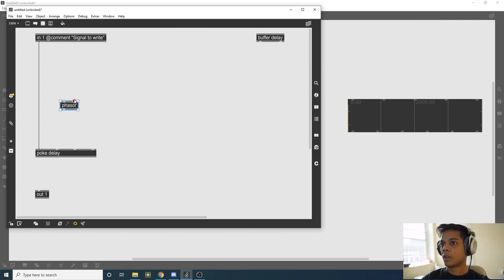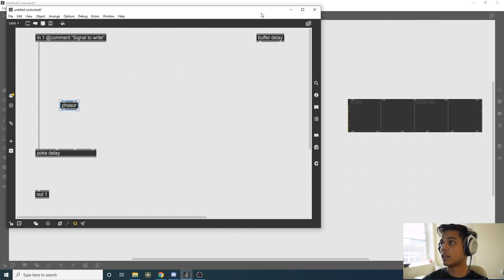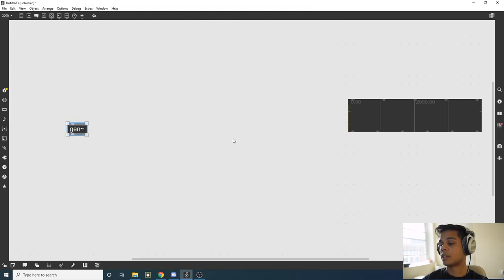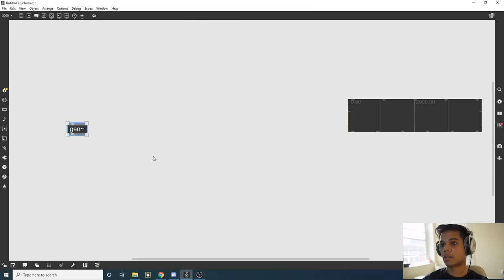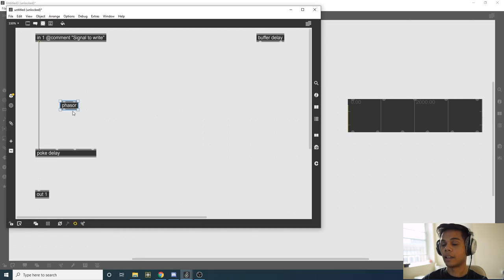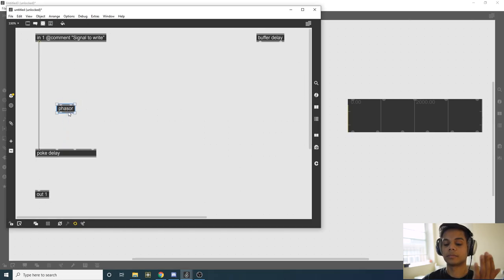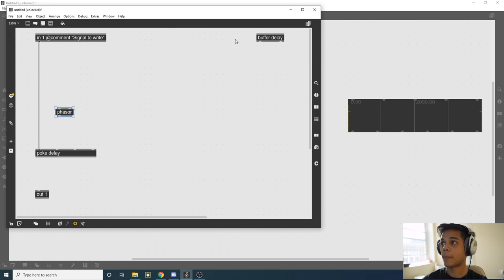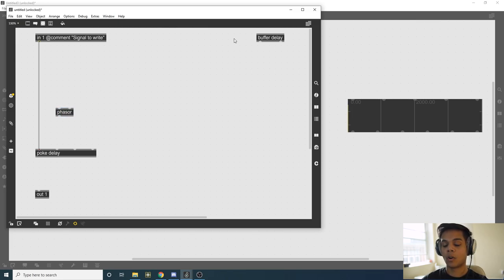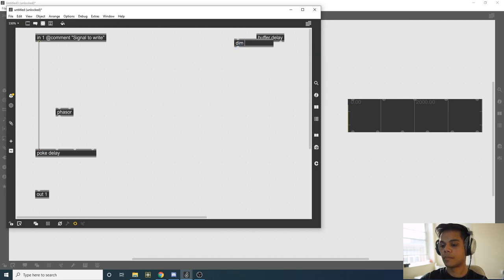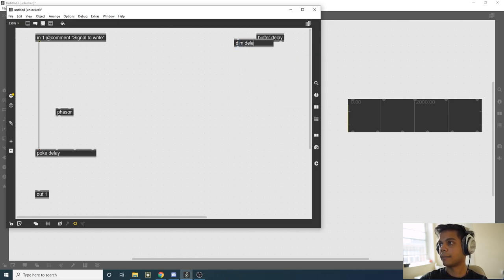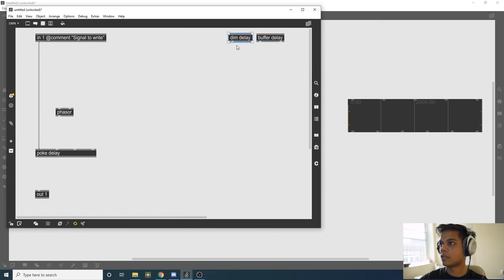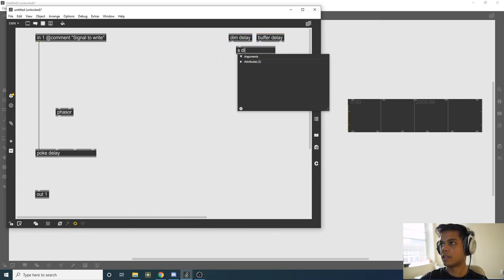What a phasor is is a ramp going from 0 to 1 over a certain period of time. You define the period of time by giving it a frequency. We want this phasor to go from 0 to 1 over the length of our buffer. Since our buffer is 4 seconds long, we need to do the math to get the length of our buffer to get the frequency of our phasor. Since I know I'm going to use this dimension a lot, I'm just going to put a comment send for it, call it dim, so I can refer to it multiple times.